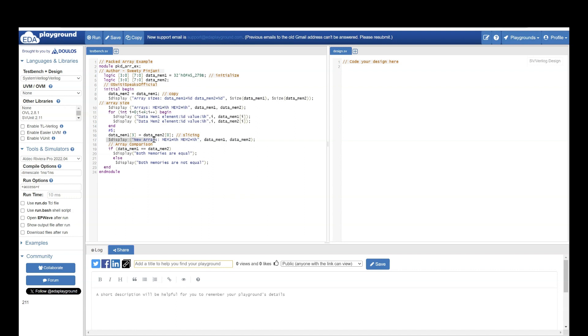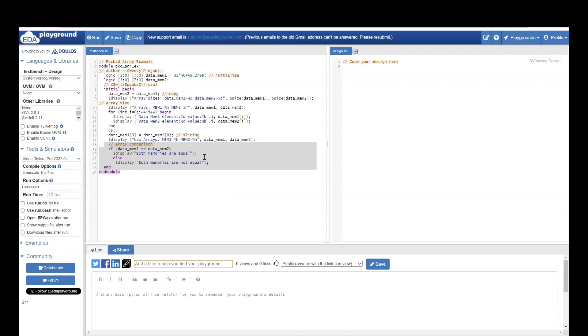After that, I want to see what is the value of new arrays. So I am printing it. And finally, I want to compare both these arrays. If they are equal, I will print they are equal. If they are not equal, I will print they are not equal.